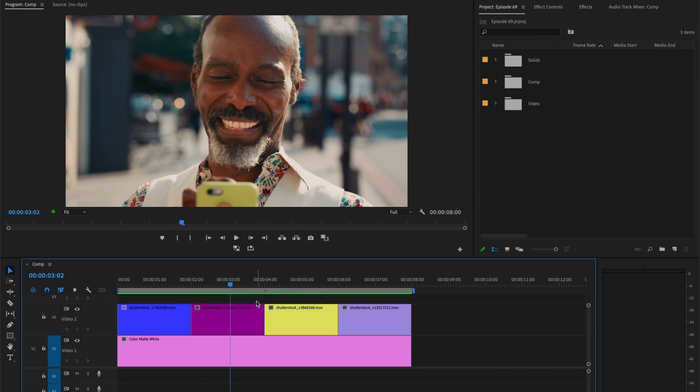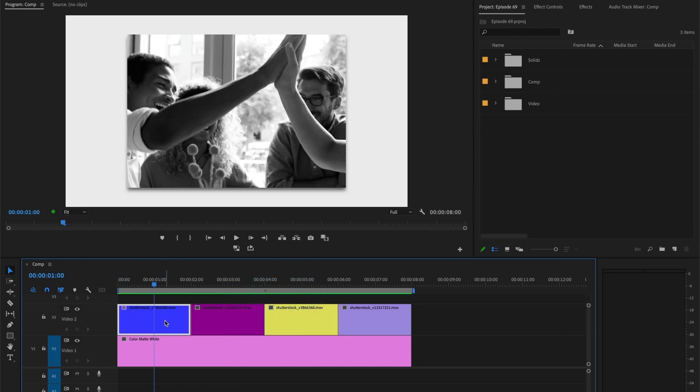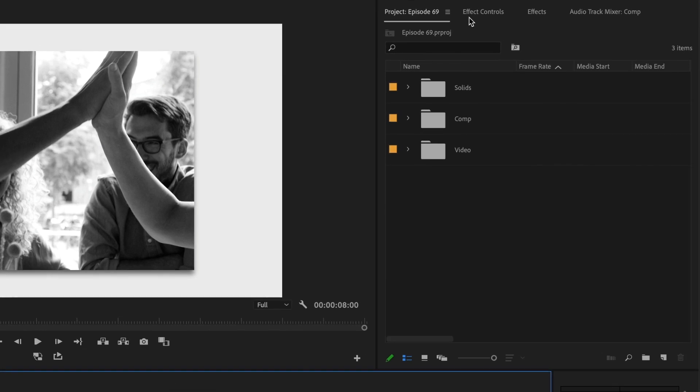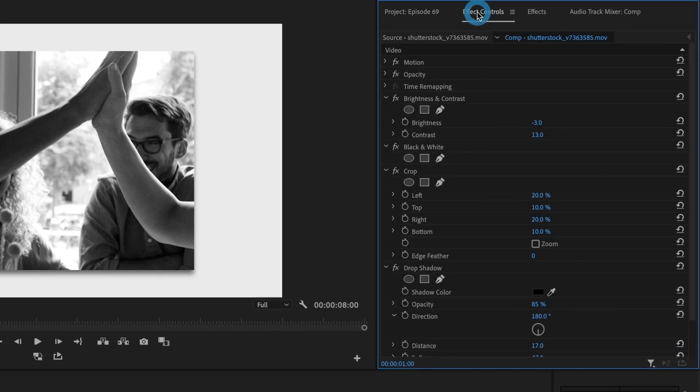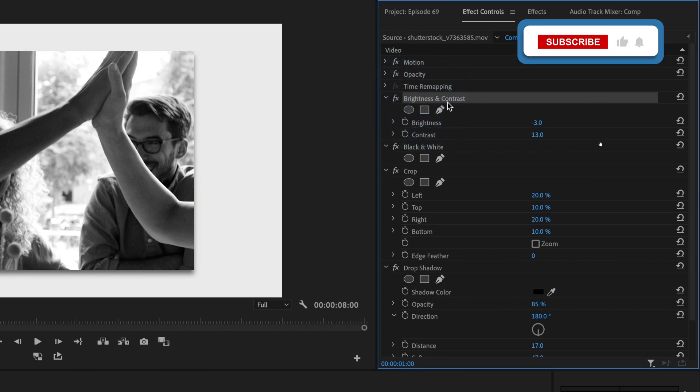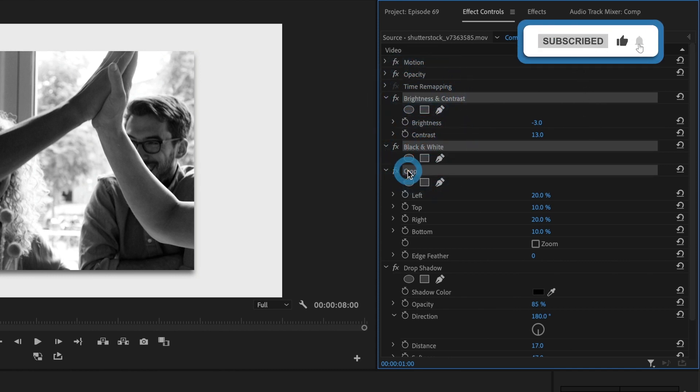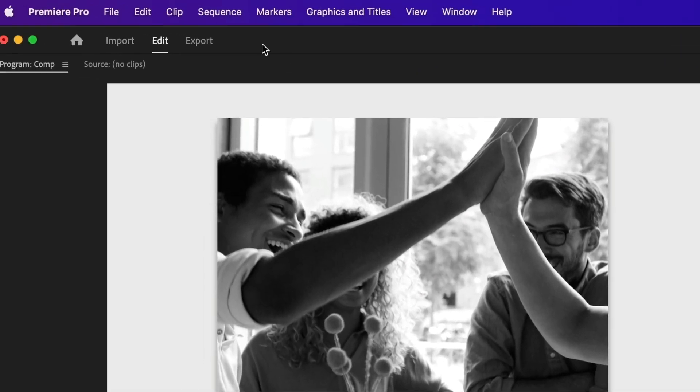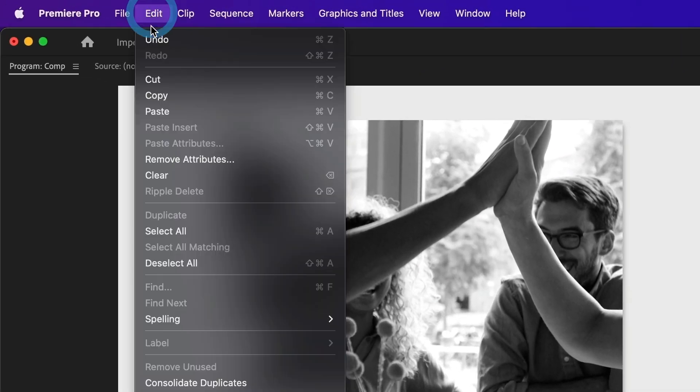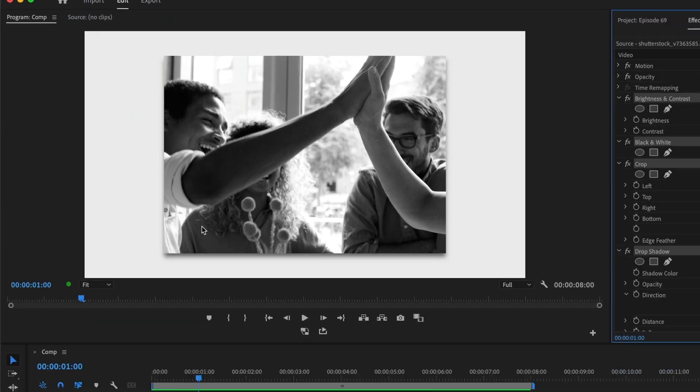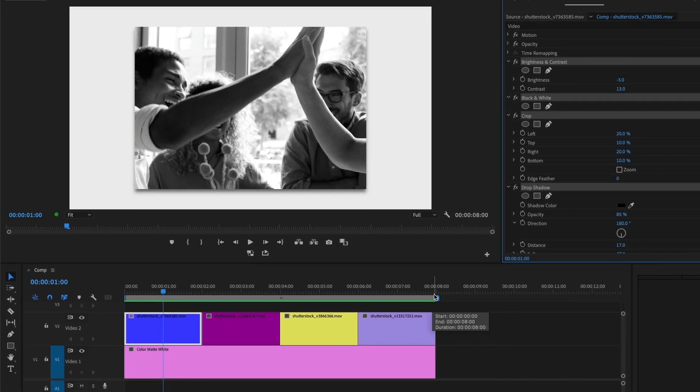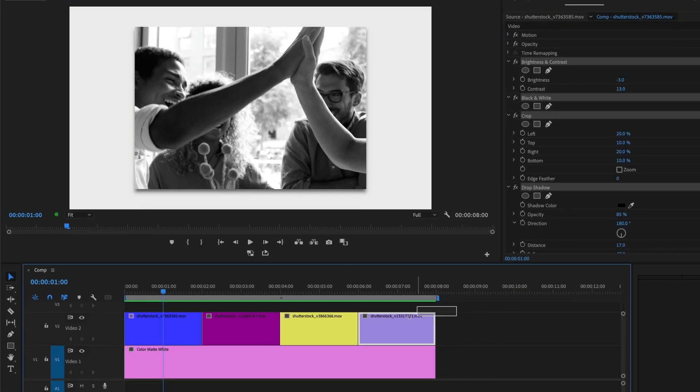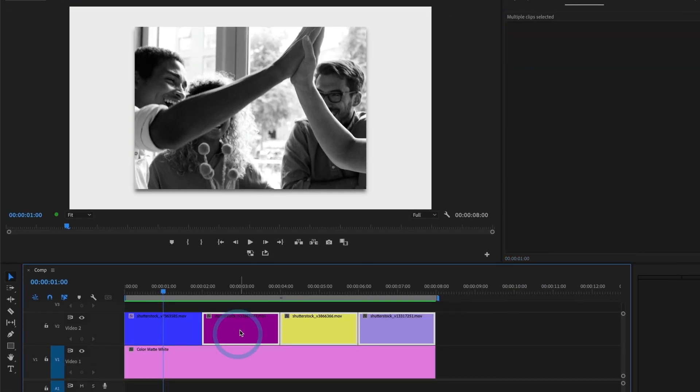Normally I would select the first clip and head over to my effects and controls window, then I would select all of the effects I had on my video, copy them, and later paste them onto the video clips I want to apply the effects to.